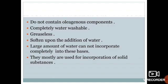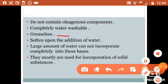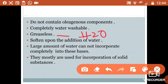The characteristics of water-soluble bases are: they do not contain an oleaginous component — meaning oil is completely absent from the formulation. They are completely water-washable; whenever you apply water they wash off completely. They are greaseless because the external phase is water (H2O). They are softened upon the addition of water, and a large amount of water cannot be fully incorporated because the base is not oleaginous — adding too much water results in a runny, flowing consistency unsuitable for ointment preparation.